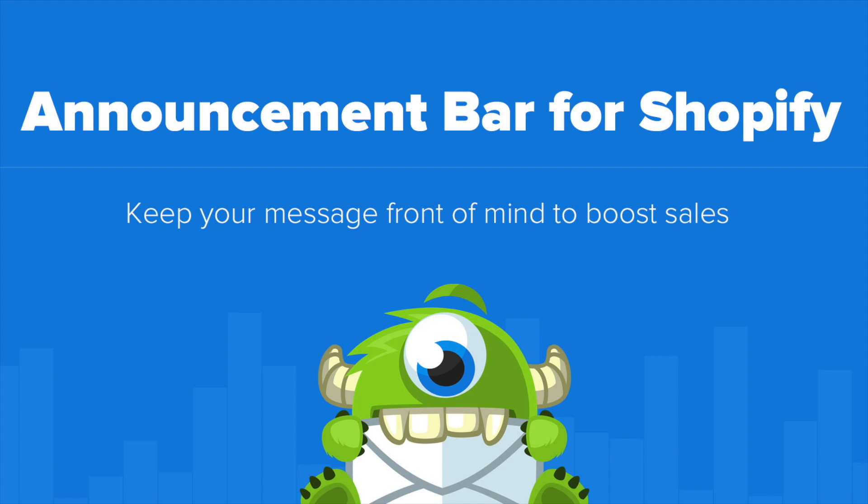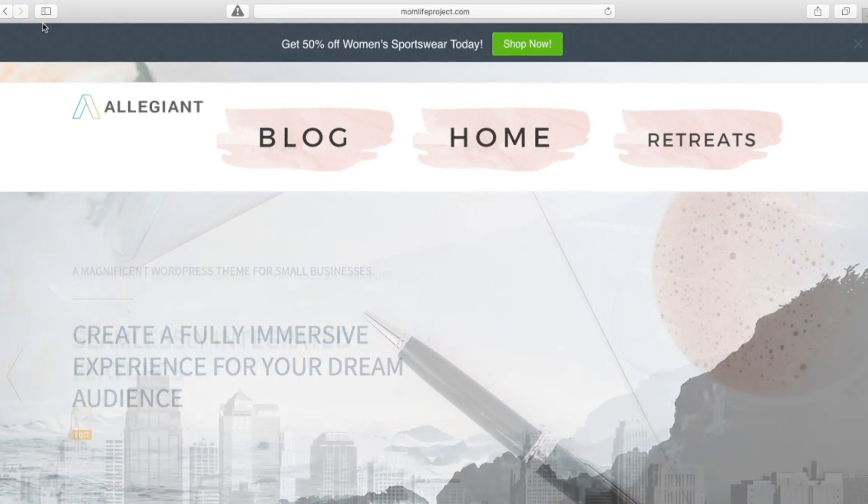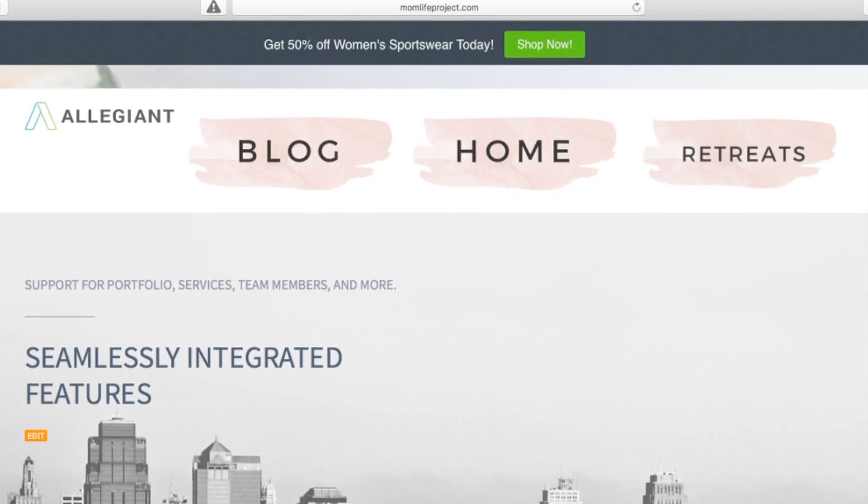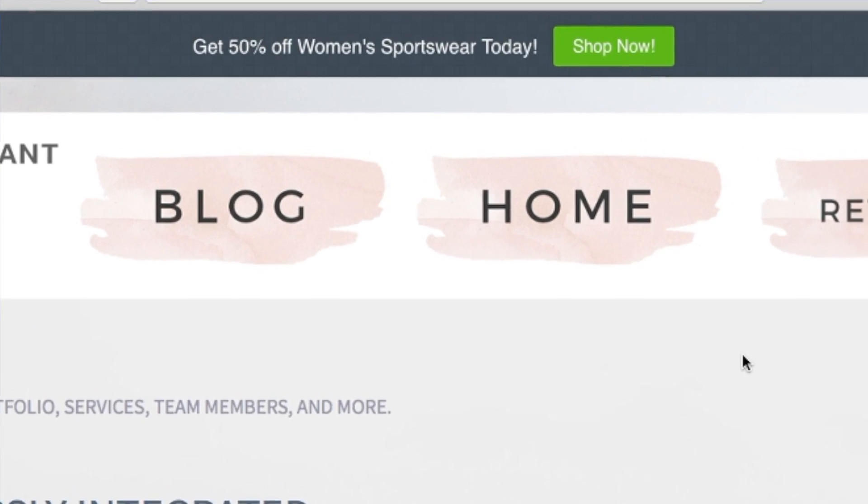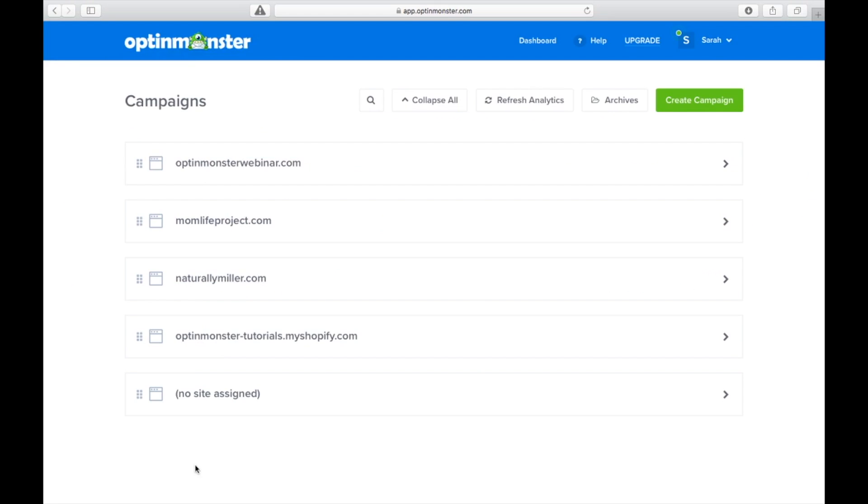Do you want to let more visitors to your Shopify store know about your offers and sales? In this video, you'll learn how to make an announcement bar for Shopify to boost your sales.